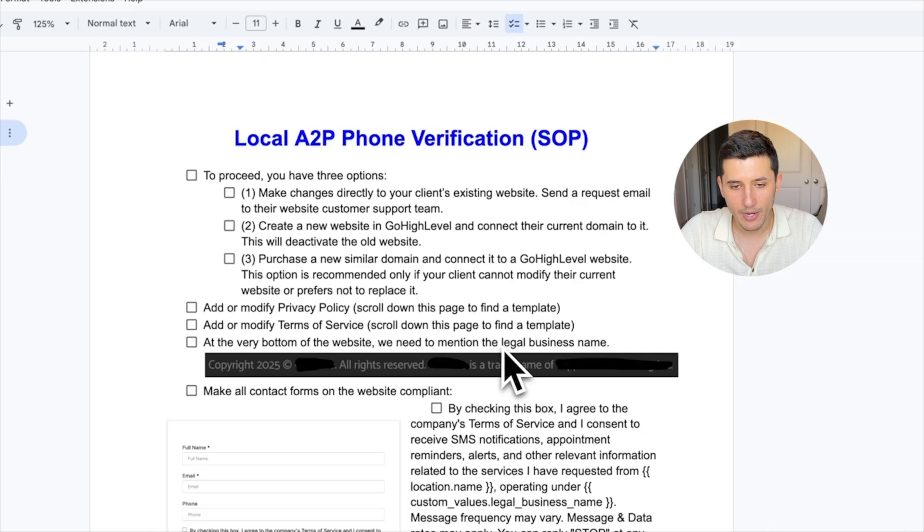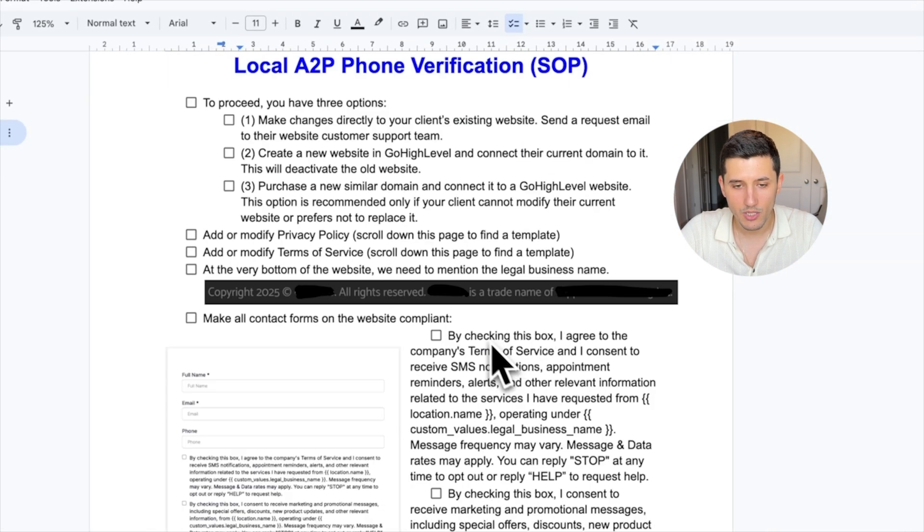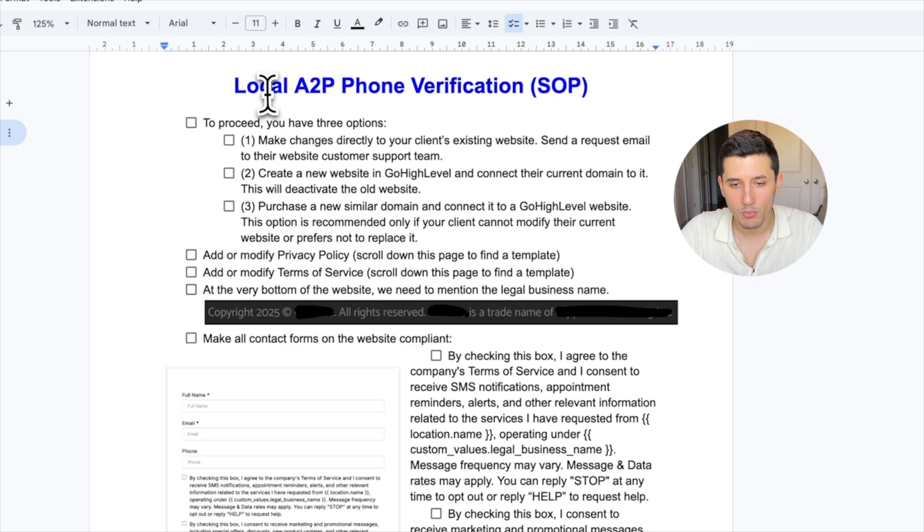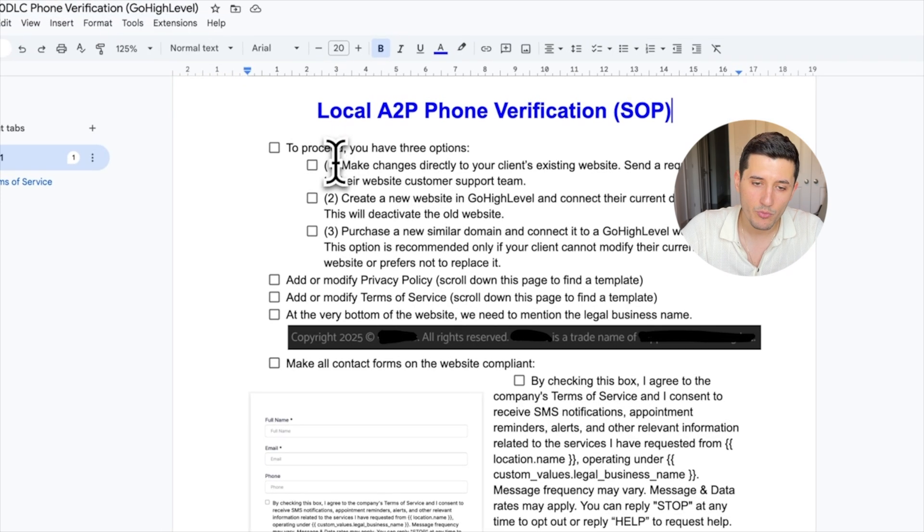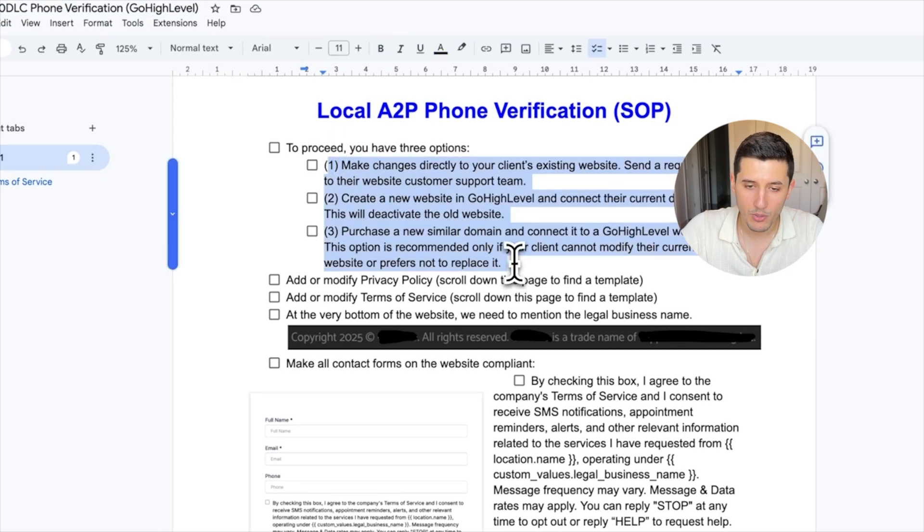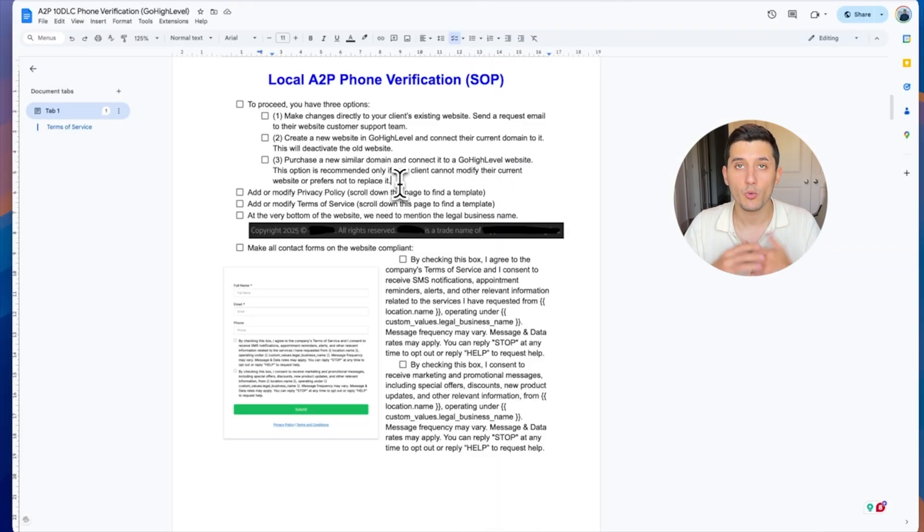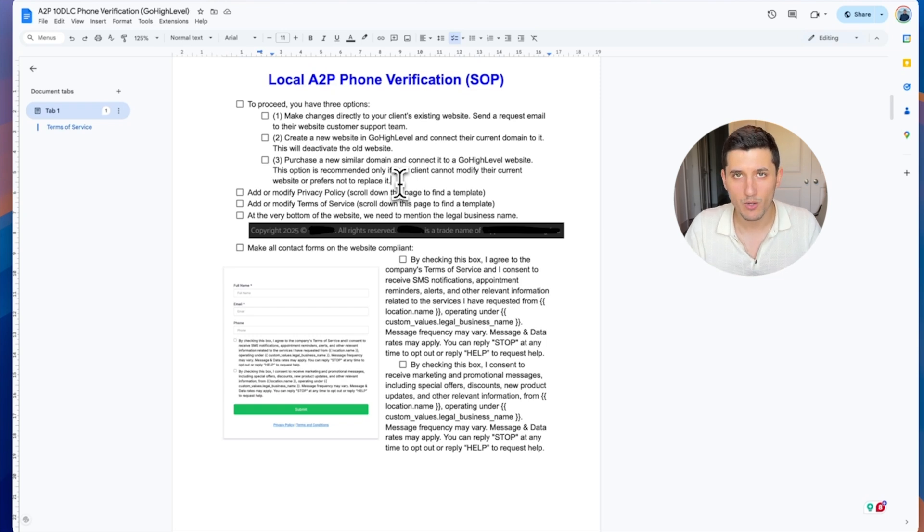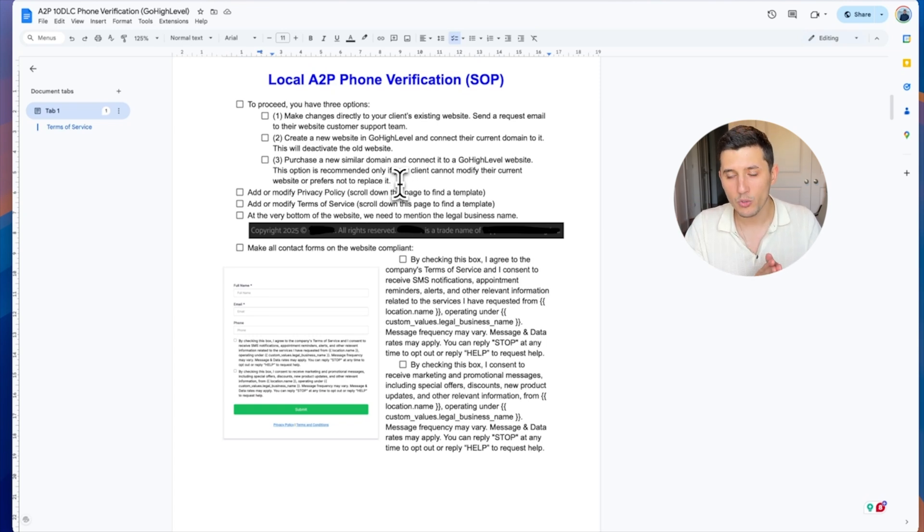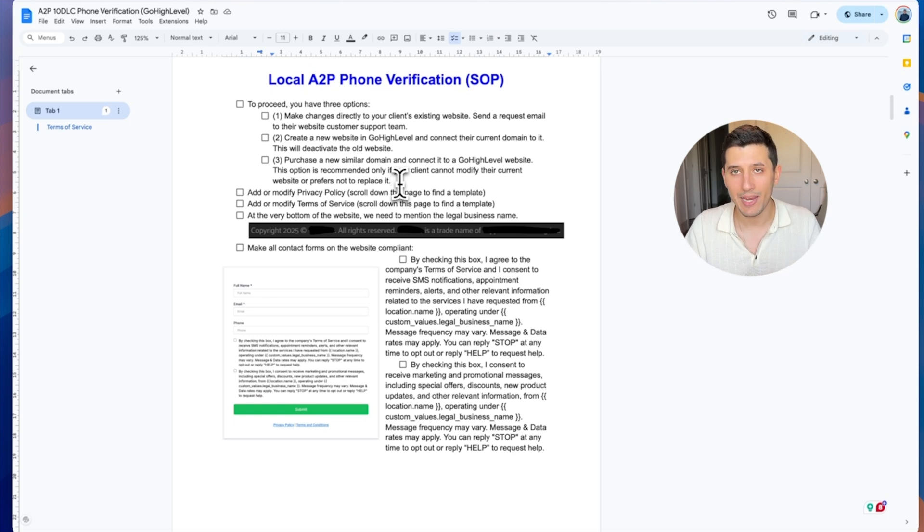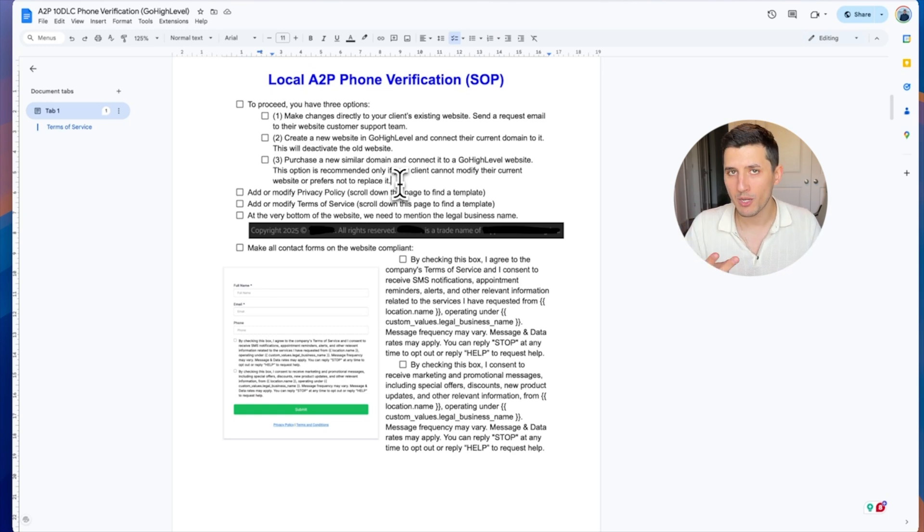As you can see here, local A2P phone verification SOP, we have three options about the websites. Some clients want to keep their existing website, so we create a form and then we send that code to their tech support and say, hey, can you make those changes on the website? Option number two, we create a website for them.